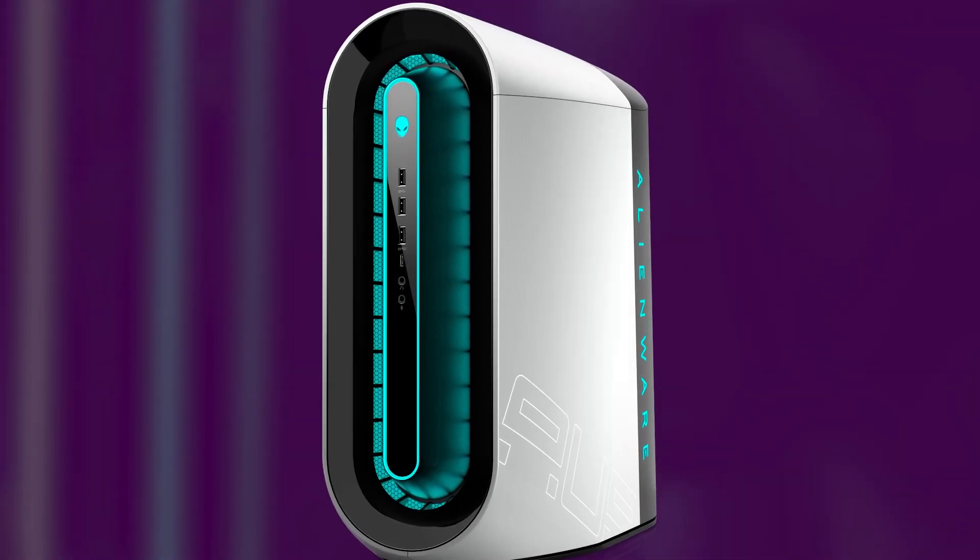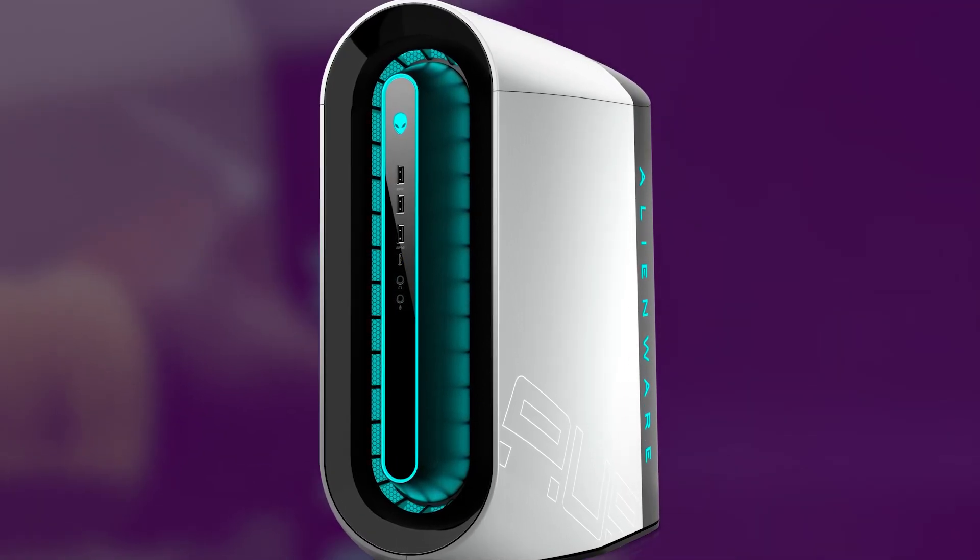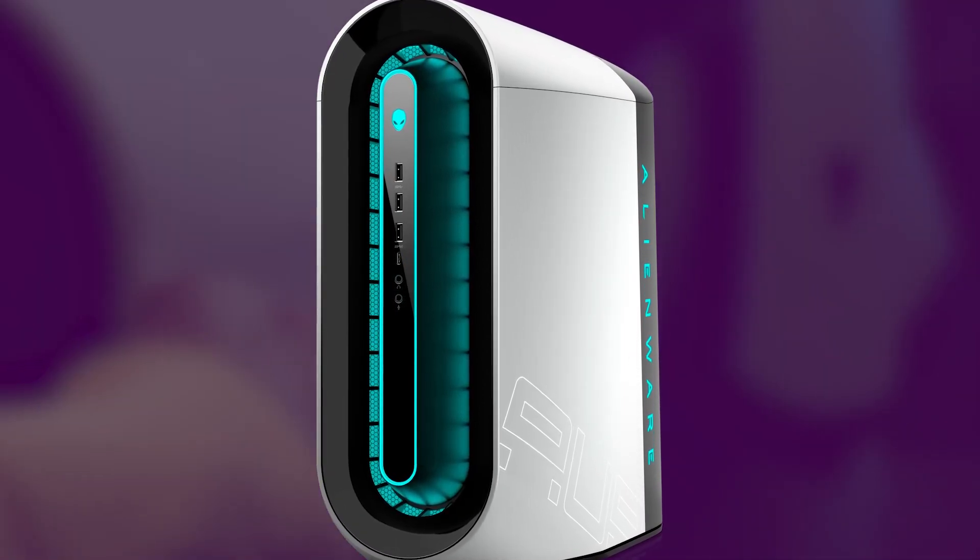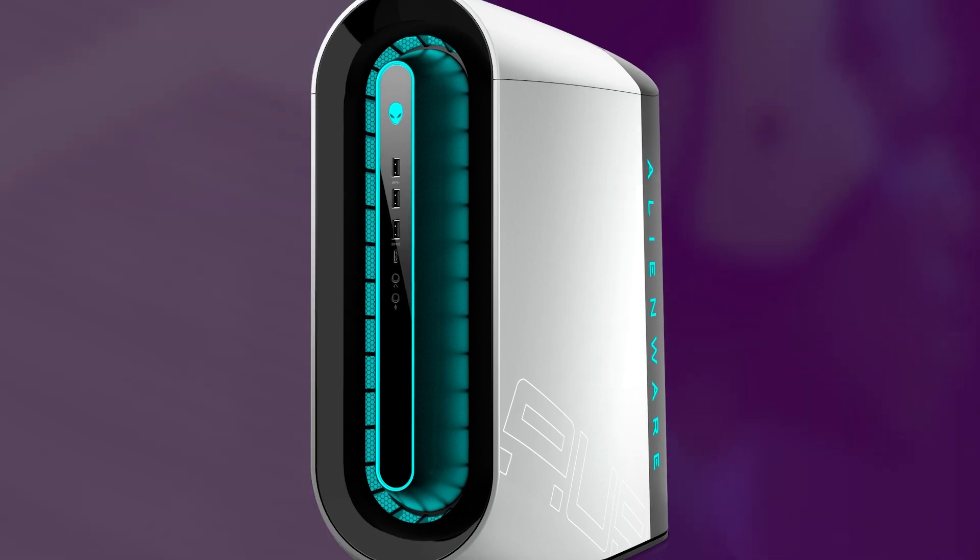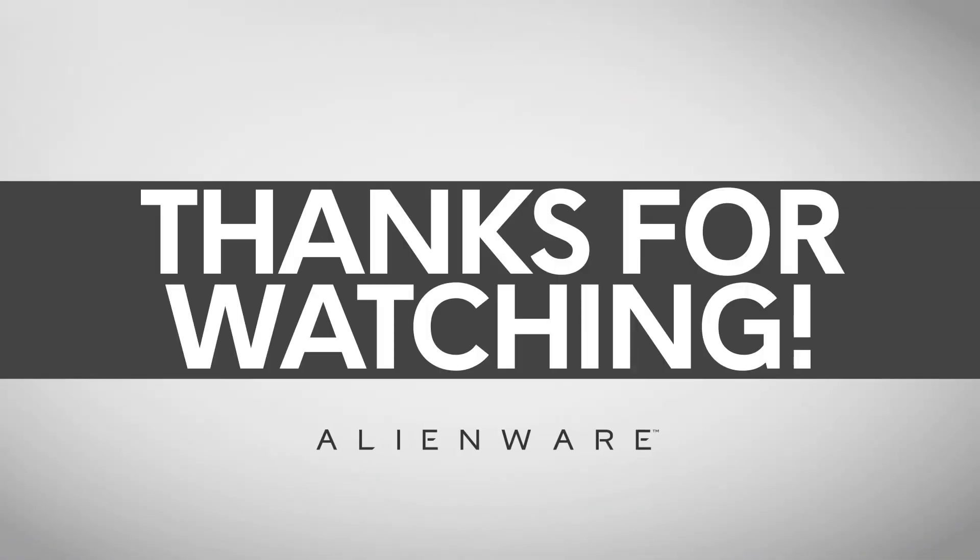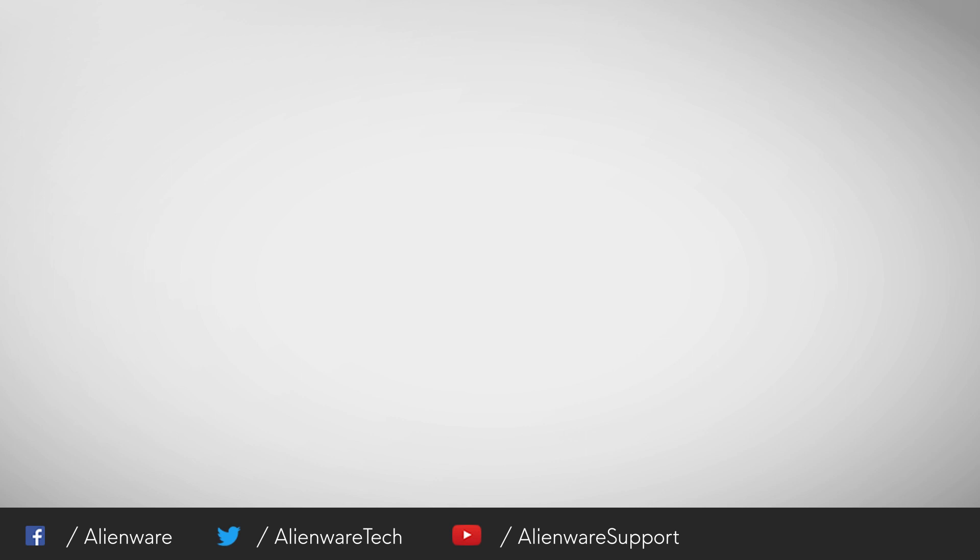Remember, anytime you need help or have questions, contact us through social media on Facebook or Twitter. If you like this video, give it a thumbs up and subscribe for more official Alienware videos. Thanks for watching.